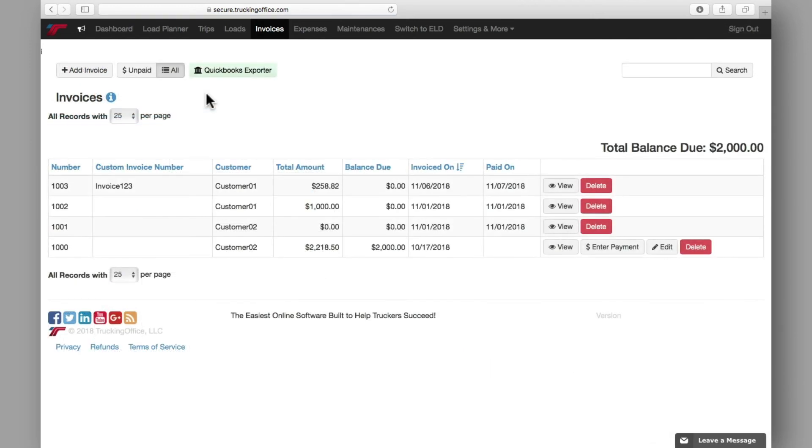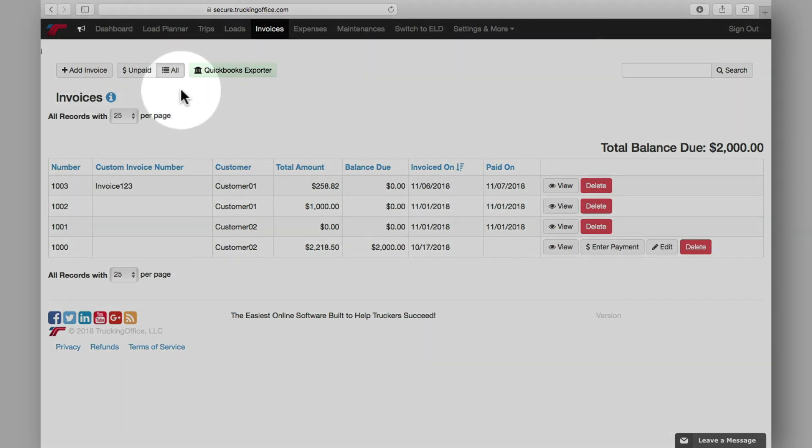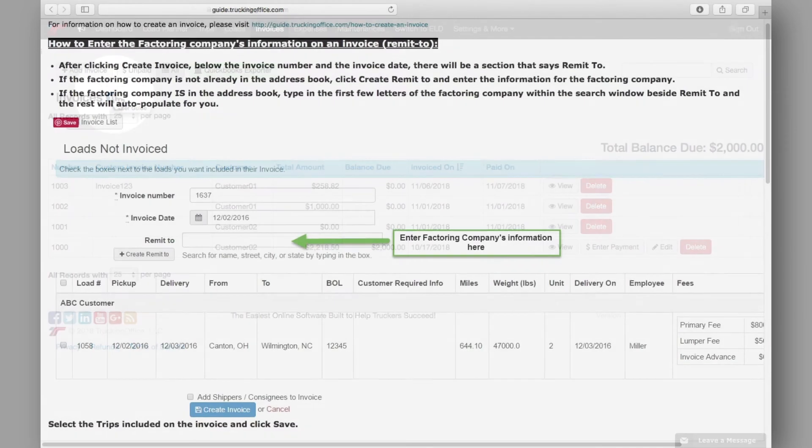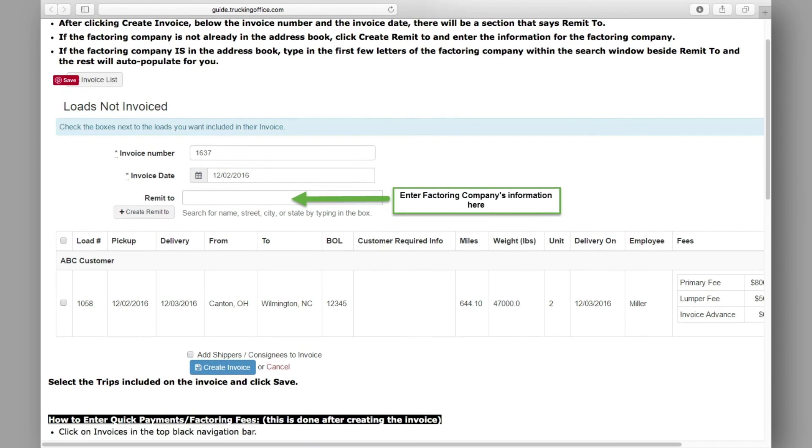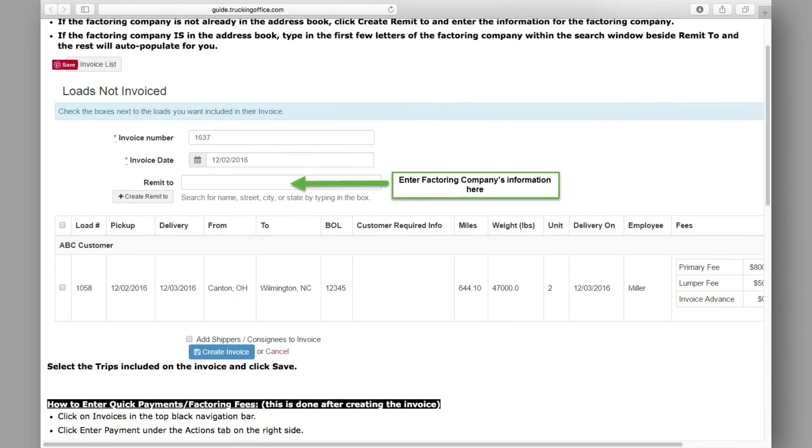Back on the invoices page, if at any point you need some assistance or a reference to any of the following steps, a comprehensive user guide is available here which provides a thorough breakdown of how to create an invoice.